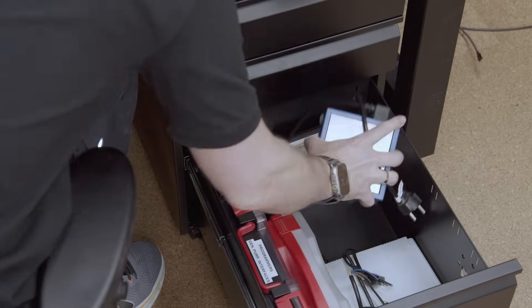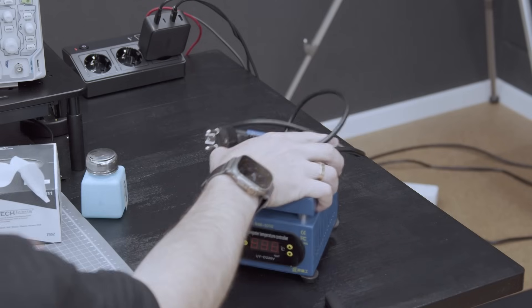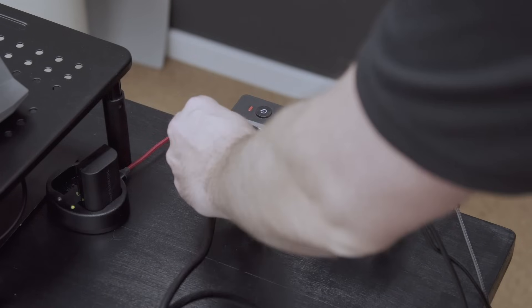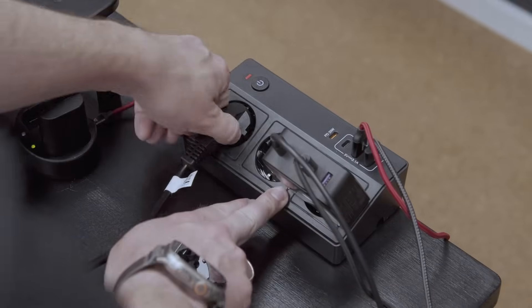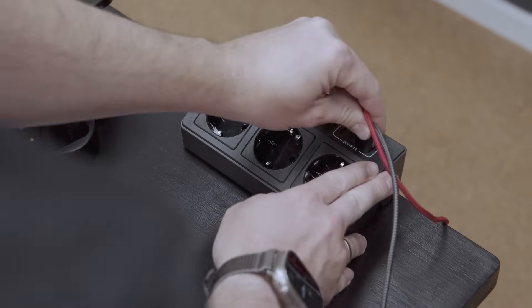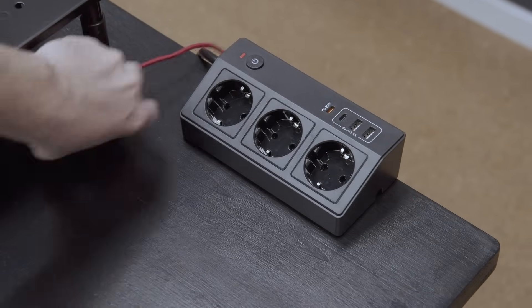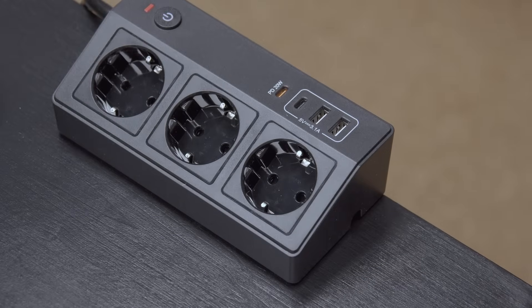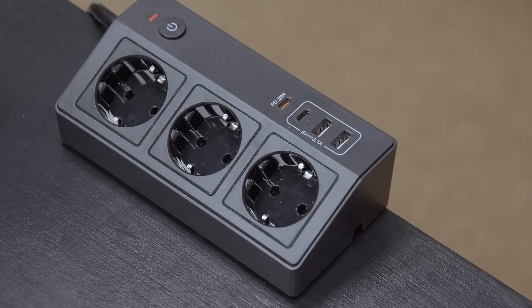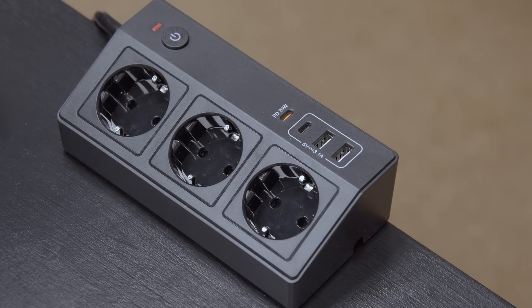I also put my hot plate and function generator in there. They're not everyday tools, but when I need them, I can just pull them out and power them right from this desk-mounted outlet. It's got standard mains power, USB-A, and USB-PD, which makes it super handy for things that I want to power or charge that I don't want plugged in my computer.